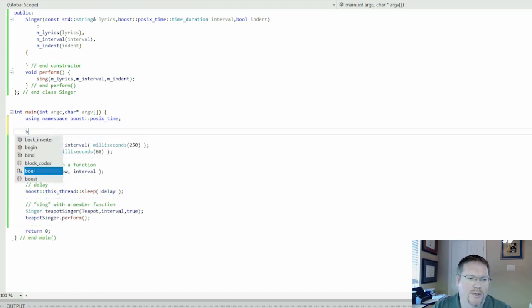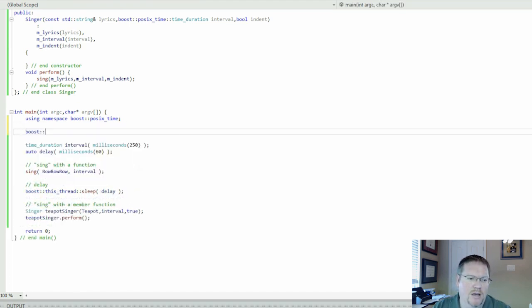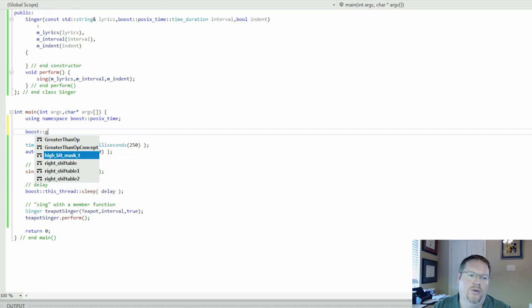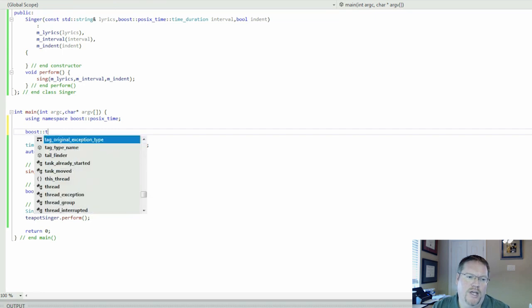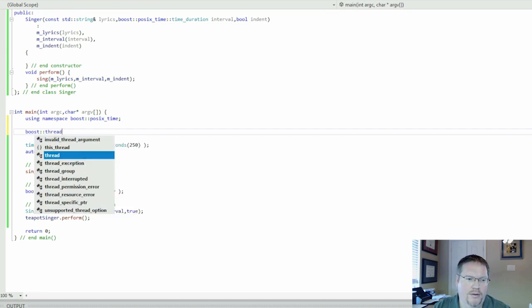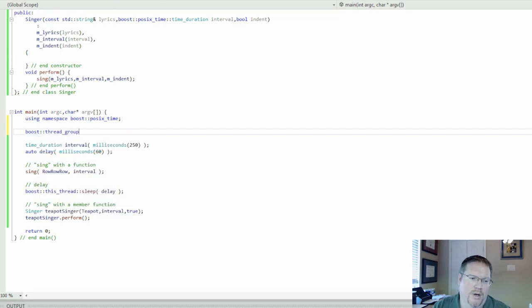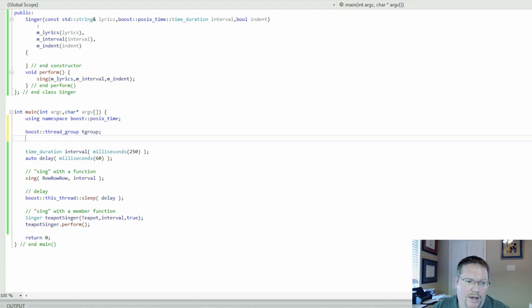What we need is we need something to contain a thread and a thread group, which is a tgroup, that can hold zero or more threads.